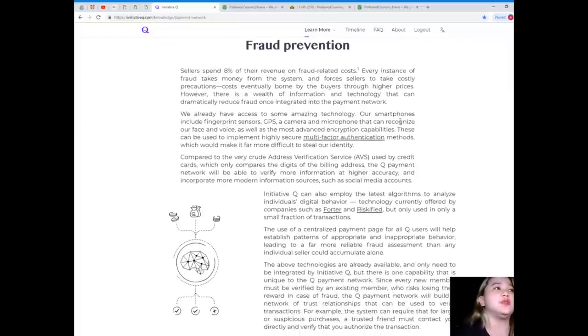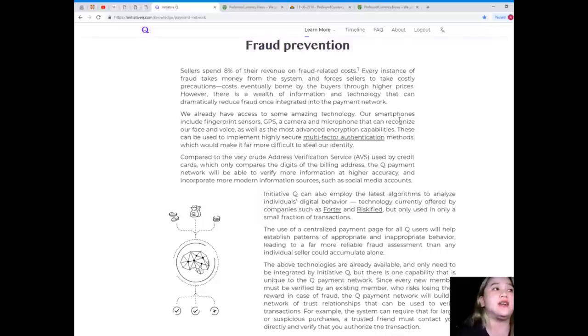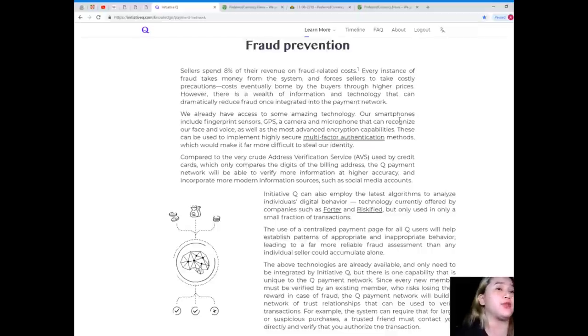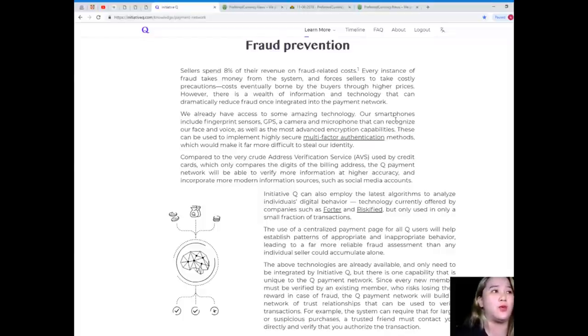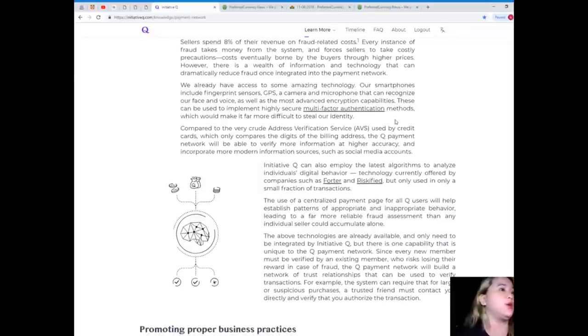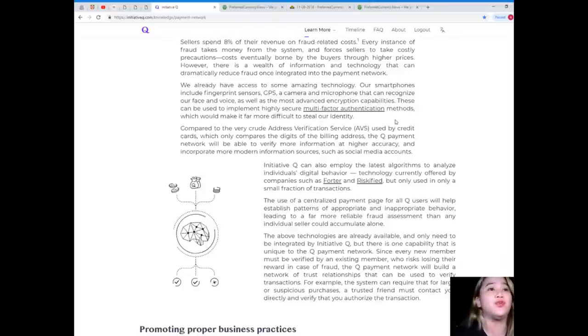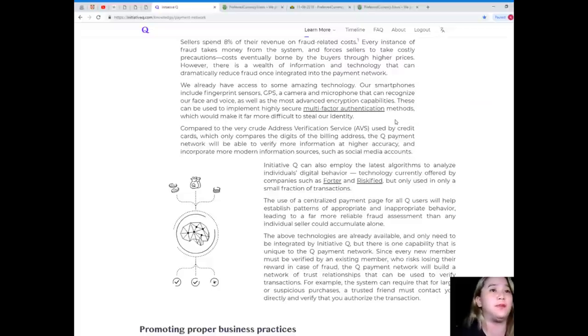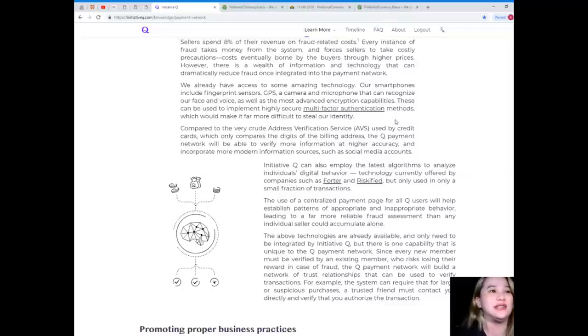Fraud prevention. Sellers spend 8% of their revenue on fraud-related costs. Every instance of fraud takes money from the system and forces sellers to take costly precautions. Costs eventually borne by the buyers through higher prices. However, there is a wealth of information and technology that can dramatically reduce fraud once integrated into the payment network. We already have access to some amazing technology. Our smartphones include fingerprint sensors, GPS, a camera, and microphone that can recognize our face and voice, as well as the most advanced encryption capabilities. These can be used to implement highly secure multi-factor authentication methods, which would make it far more difficult to steal our identity.